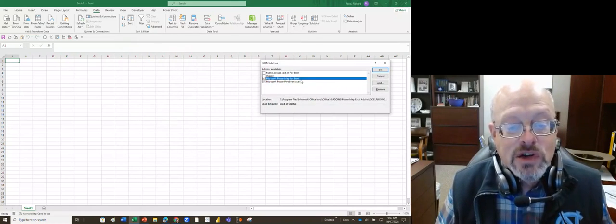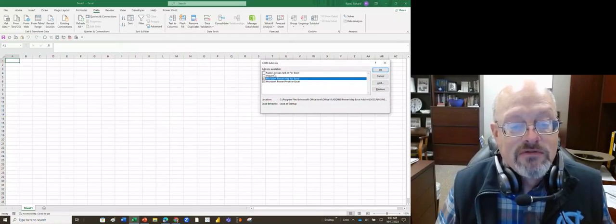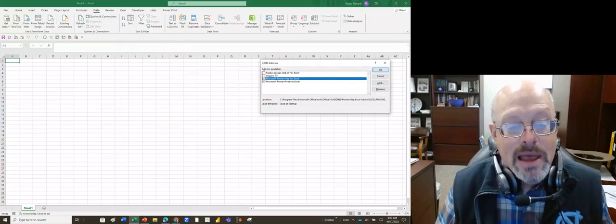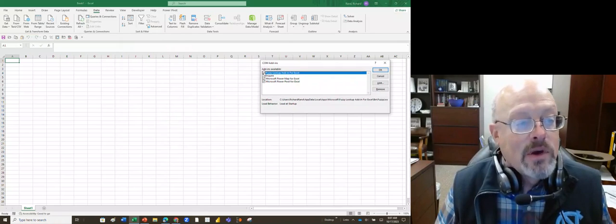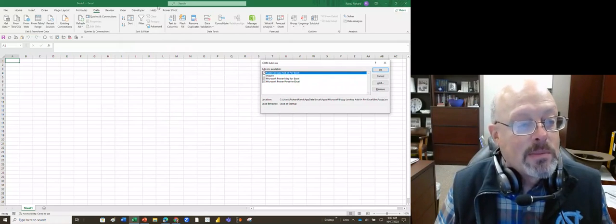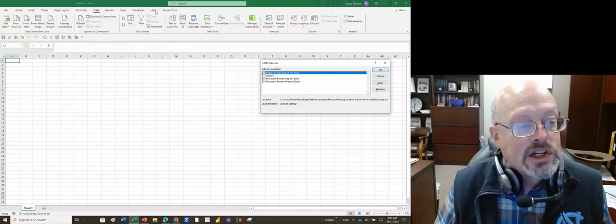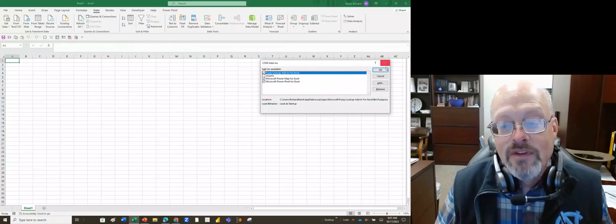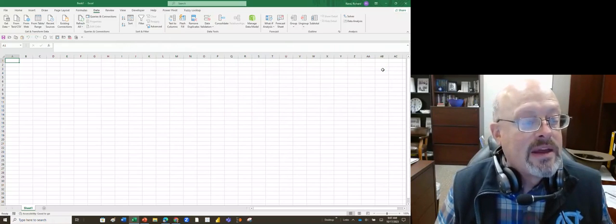And it's going to bring up this box. It shows us some other add-ins and one of them is the fuzzy lookup add-in for Excel. So we're going to click that, and when we do I want you to watch this top line. When I hit OK, it's going to show up. In this top line it will now be available to you.